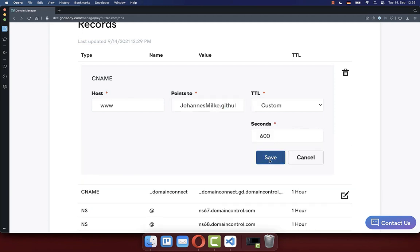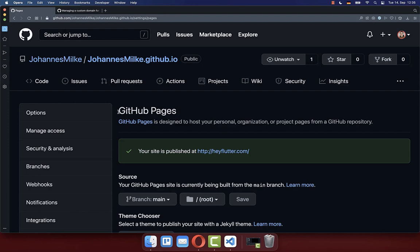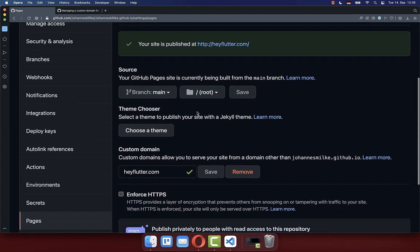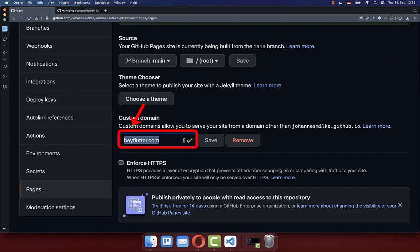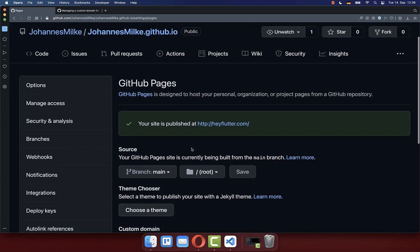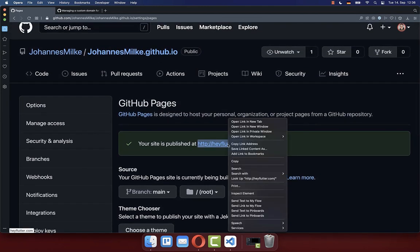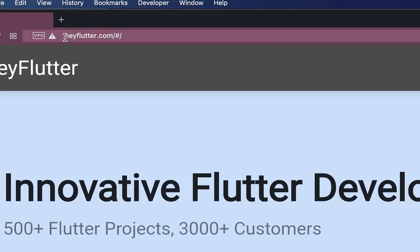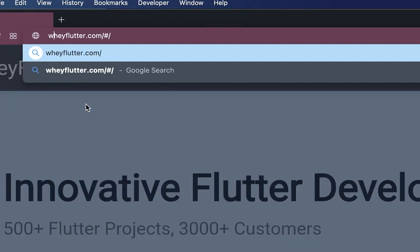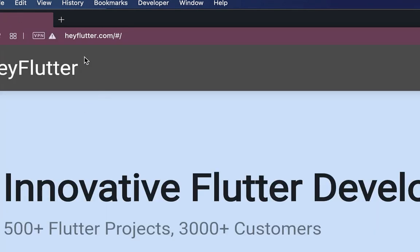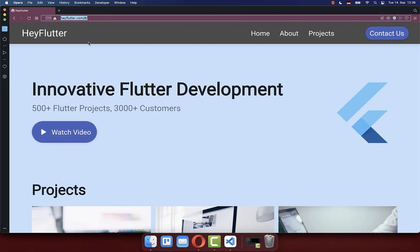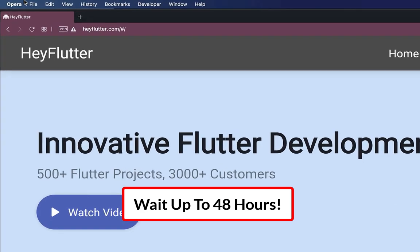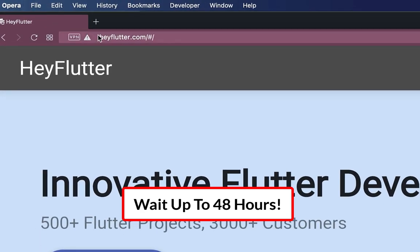Click the save button. Now go back to the GitHub Pages settings of your repository. In the custom domain section, you should see a check mark — everything is working fine. Scroll up and open the website in a new tab. You should see your Flutter website hosted on your custom domain. You can even type www in front and press enter, which will also redirect to this domain. Importantly, it can take up to 48 hours until your website is working properly.